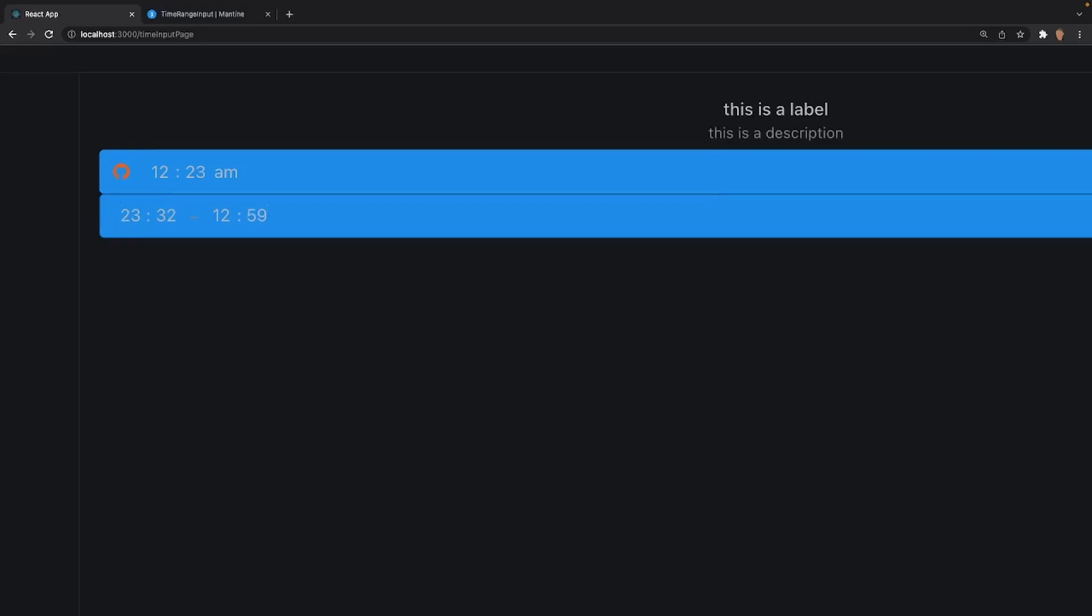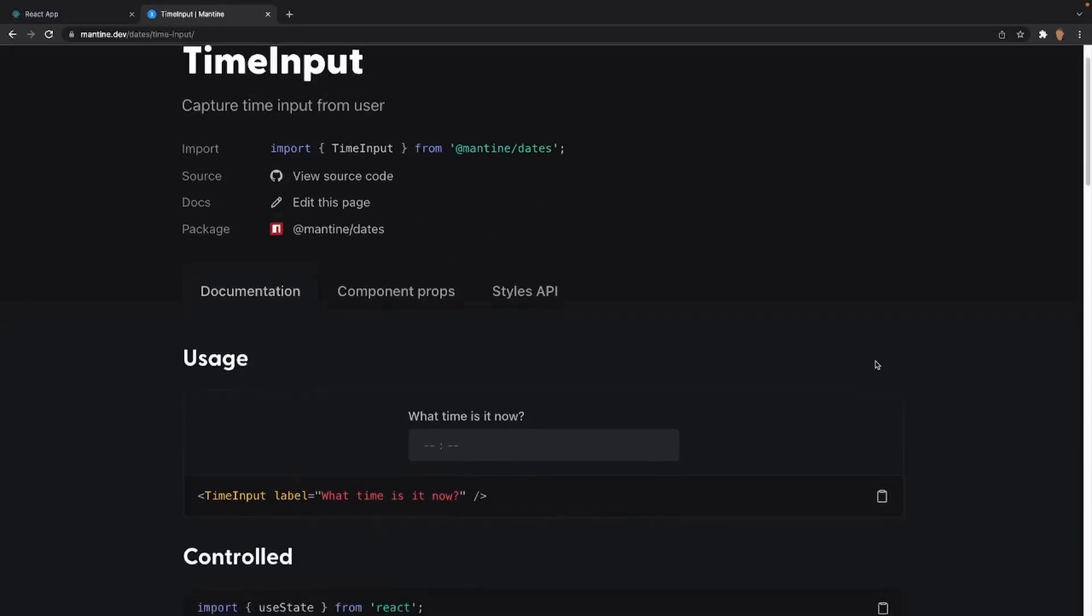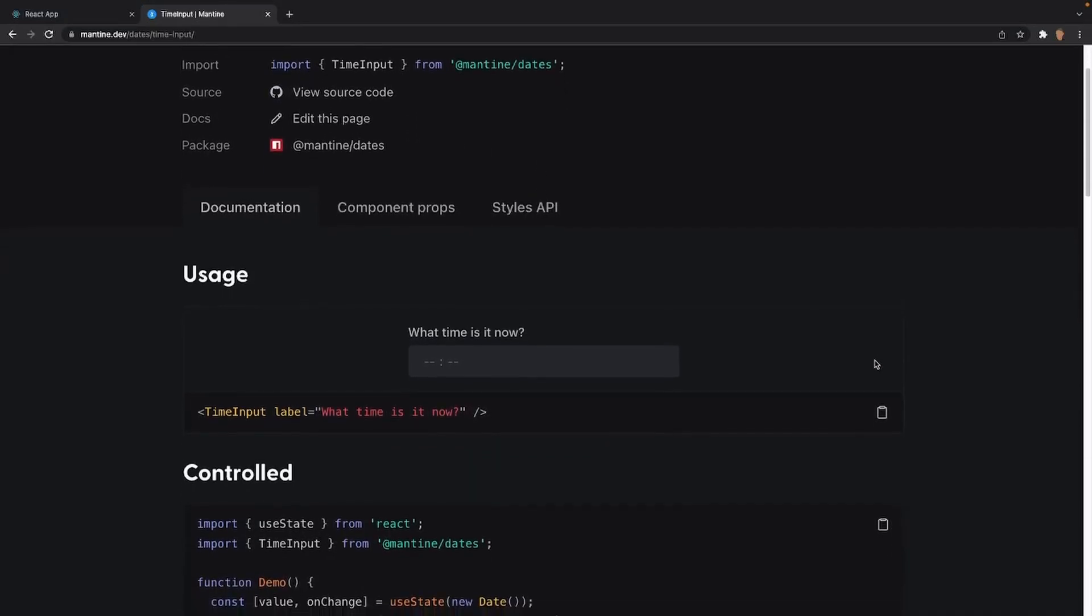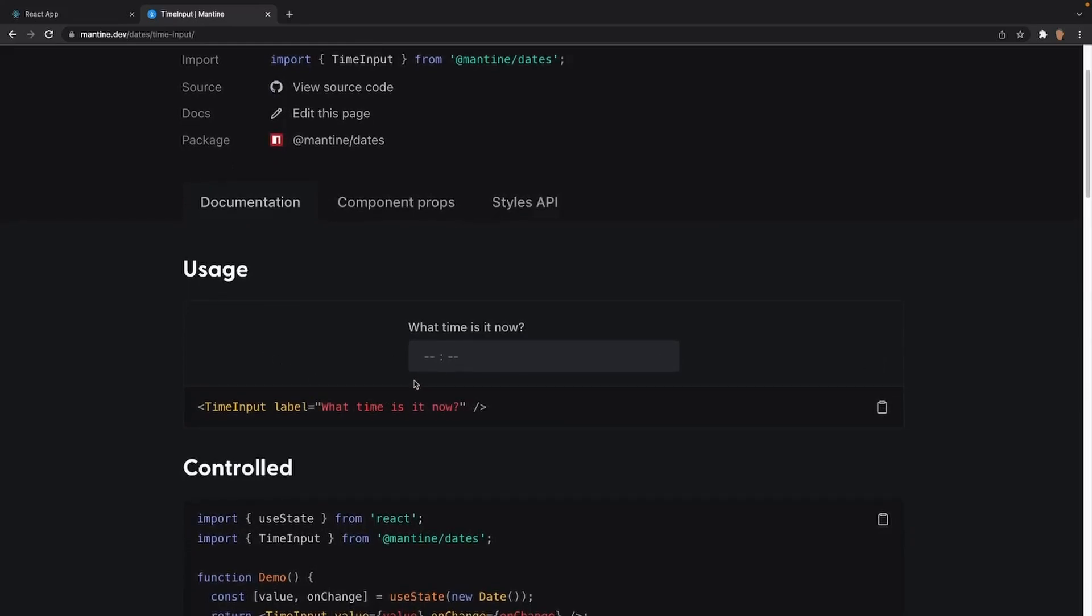Without further ado, let's get into it. So we've opened up the documentation of time input. The link to this is in the description down below. The first thing that we can see right here is the usage tab.